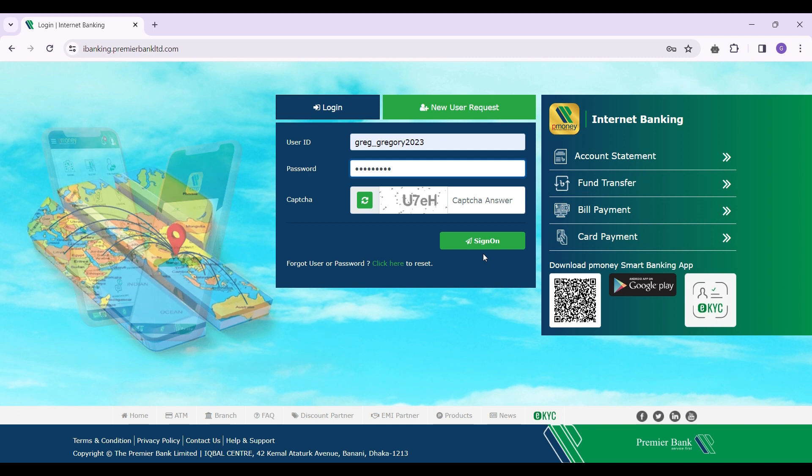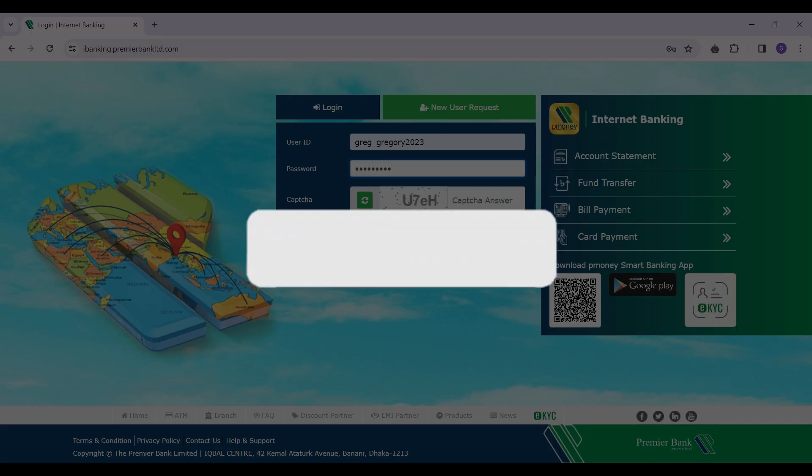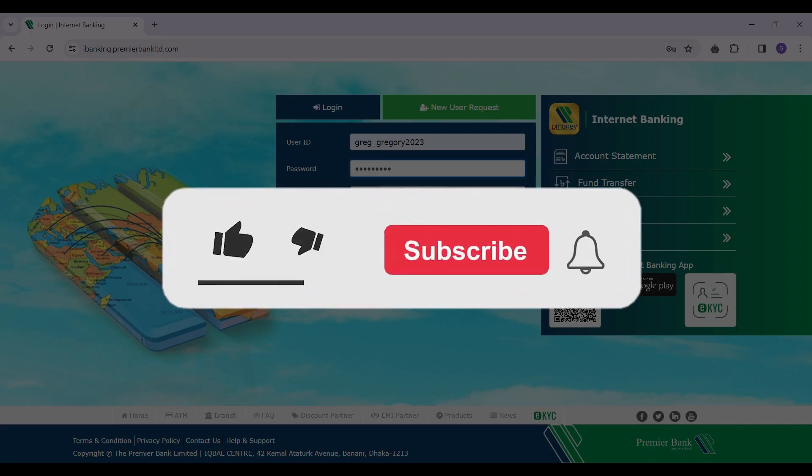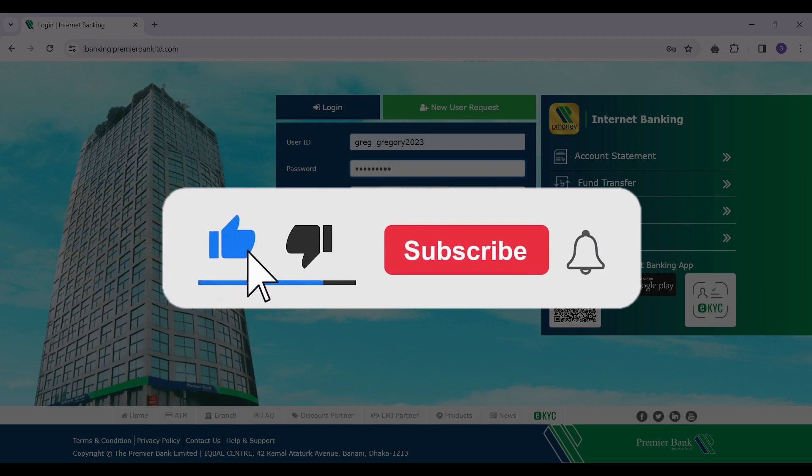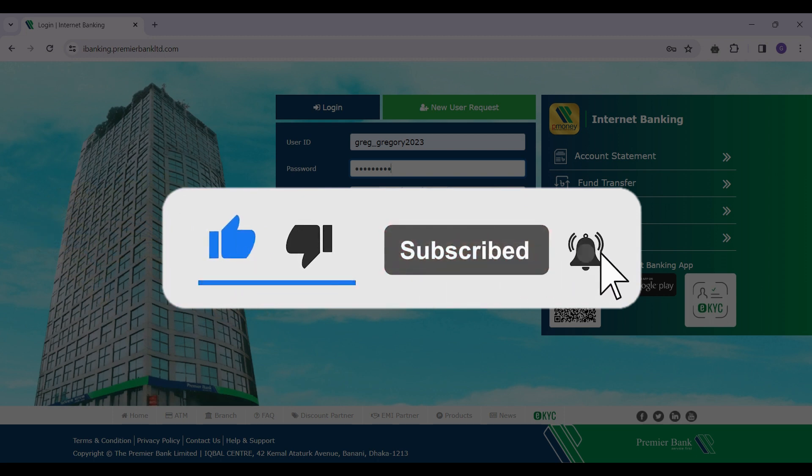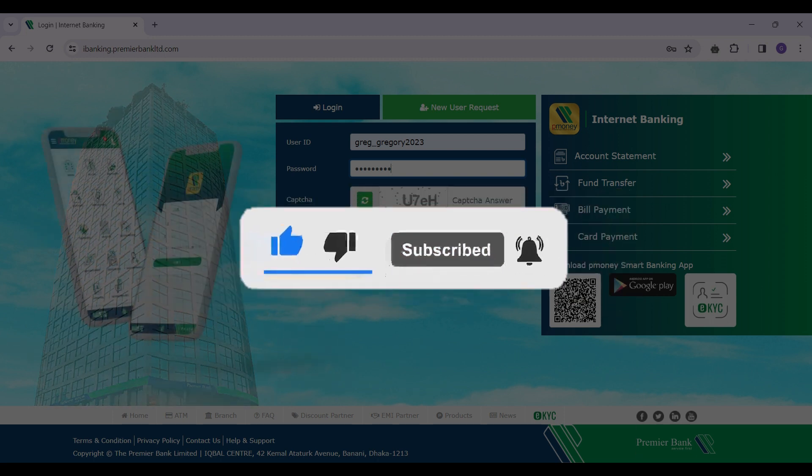Well guys, that's it for the video. Hope you guys found this video helpful, and for more content like this do remember to hit like, share, and subscribe. Thank you.